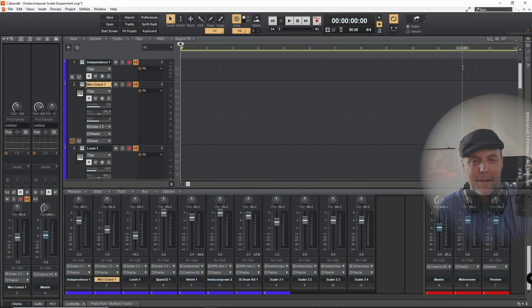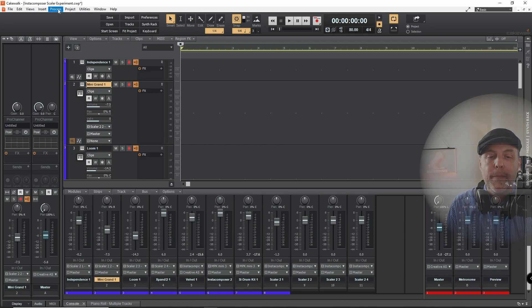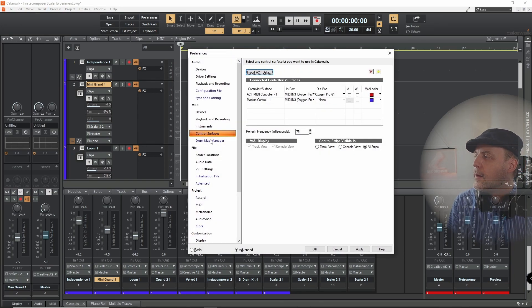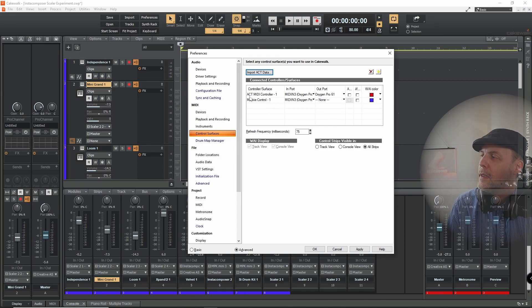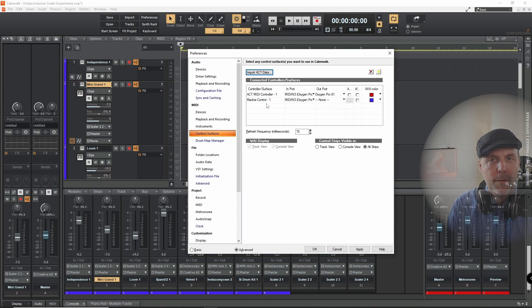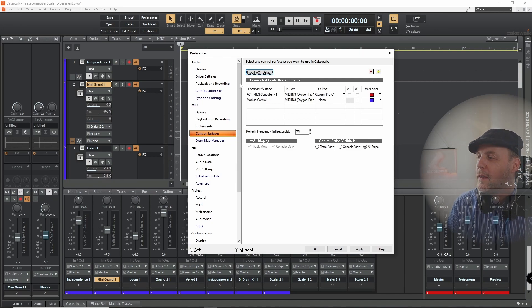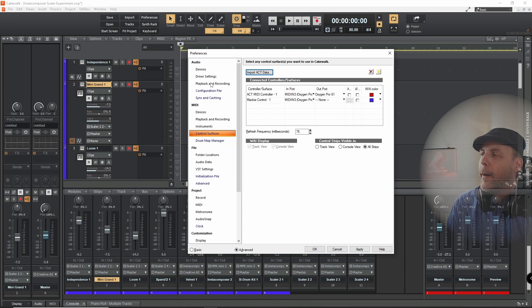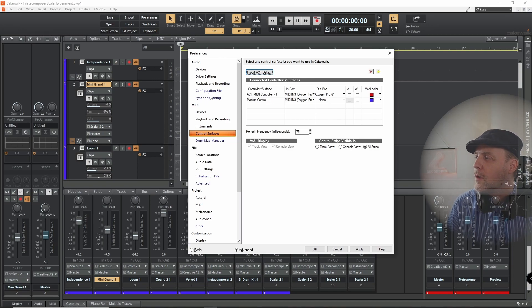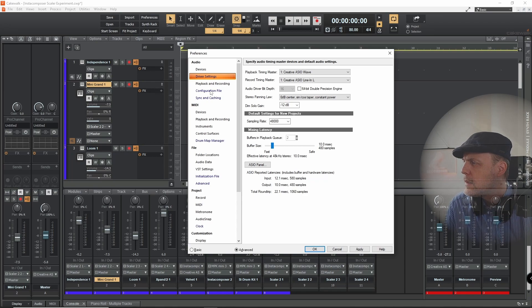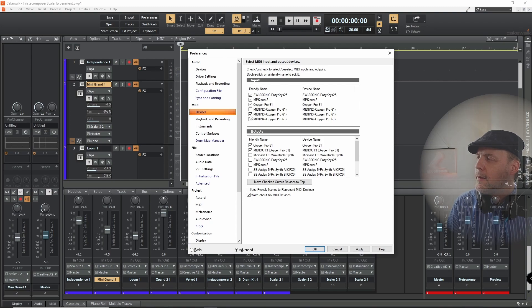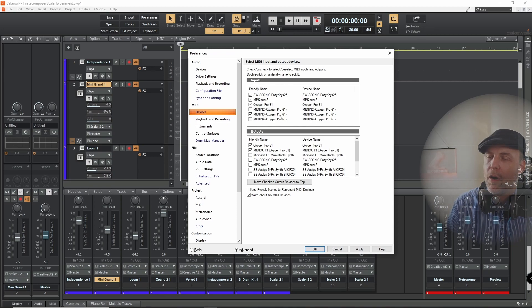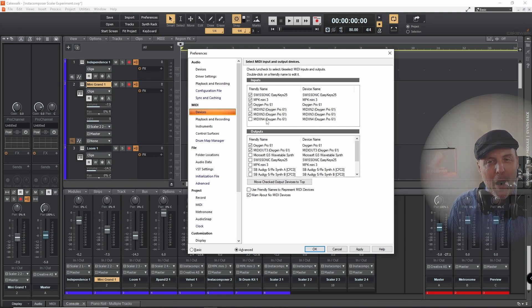We are back in Cakewalk and now we have a look at the setup of the two controller interfaces. So control surfaces. You see that I have an ACT MIDI controller and a Mackie control. That's okay, but first of all I have to show you how to make these interfaces controllable through the keyboard. And that means we have to go to the devices setting. Now we have to go to devices. And there you see that I activated Oxygen Pro 61 and Oxygen MIDI in 3 from Oxygen Pro 61. I need both channels. I'll show you in a moment why.